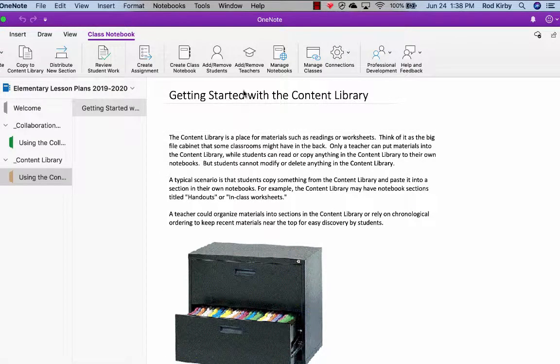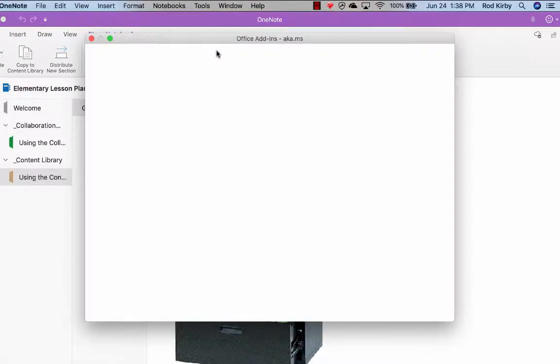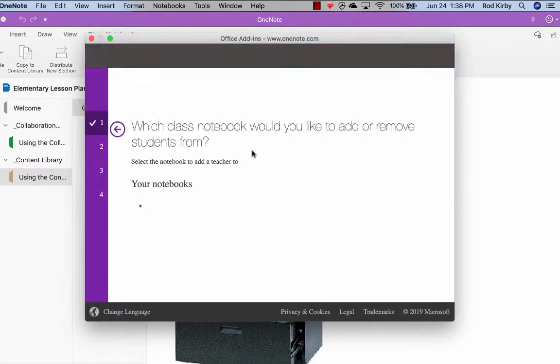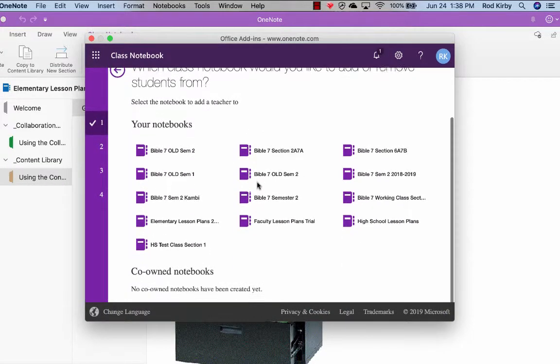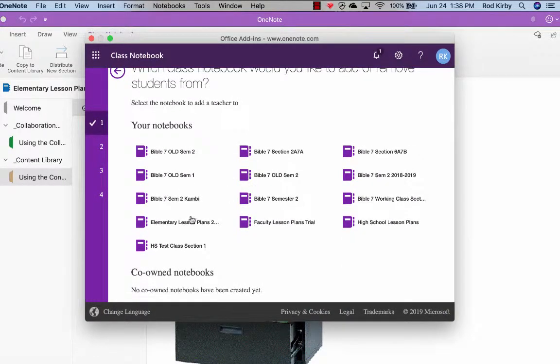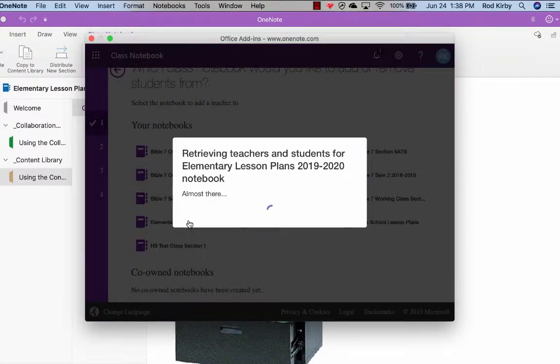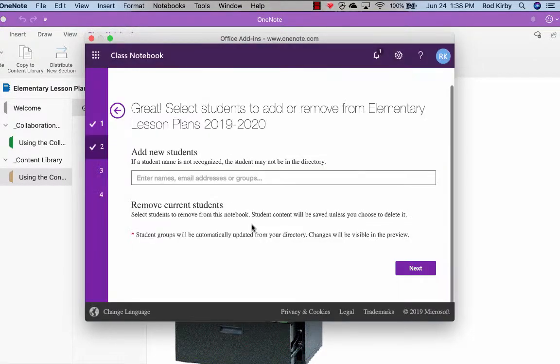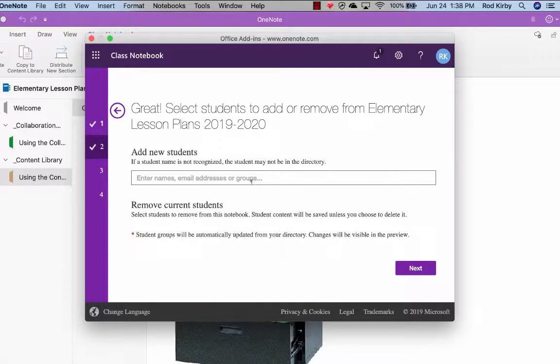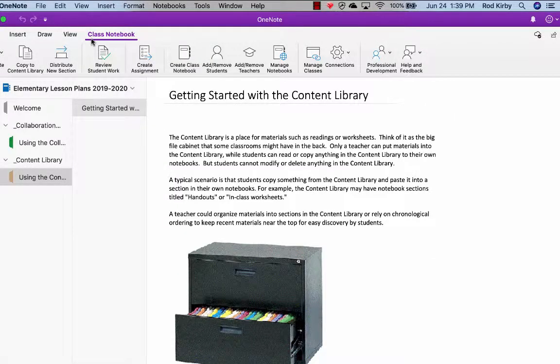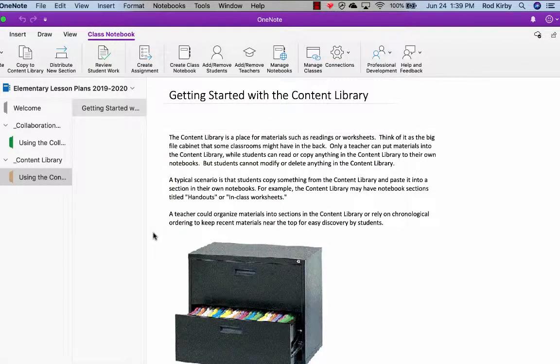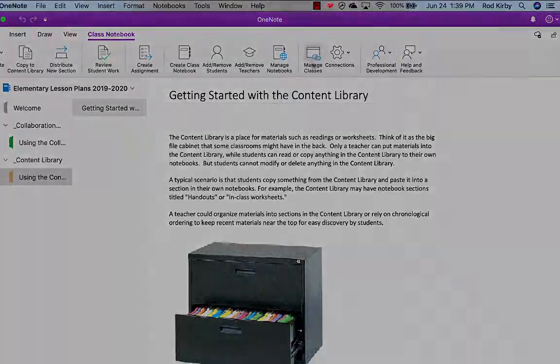When you want to, for example, when you want to add students later, remember we skipped over that, you just pick the notebook that you want to add to, and then you add their names. And like I say, they have to be in our school directory. But that's how you'll add the teacher's names when you get to that. So that's what you need to know to set up the OneNote notebook.